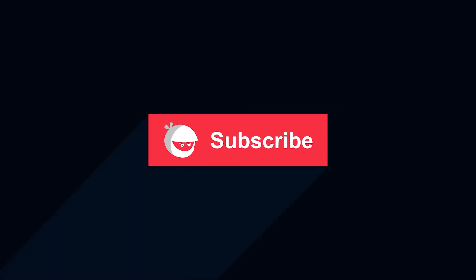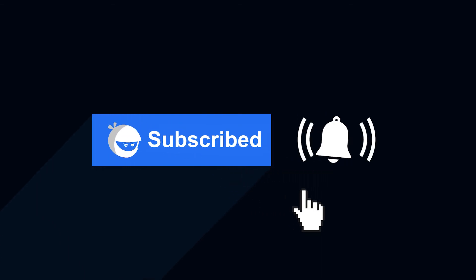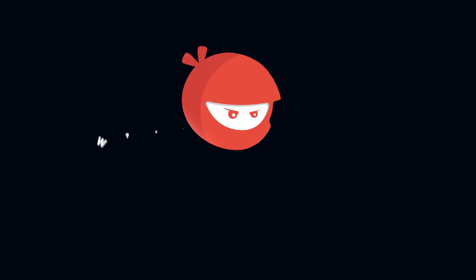For more plugin updates and awesome tutorials, subscribe to our YouTube channel. And don't forget to hit that bell icon.